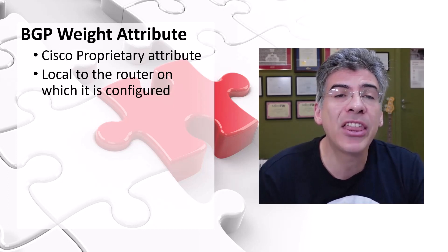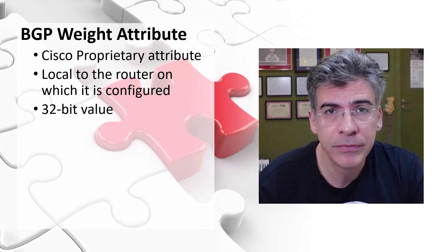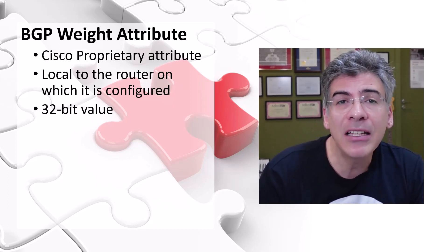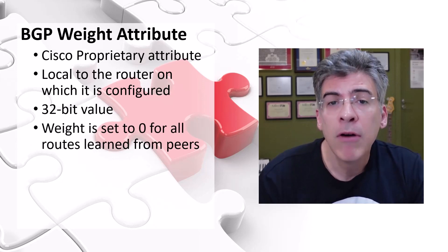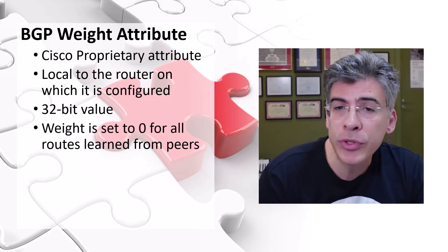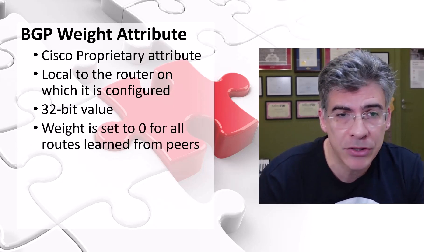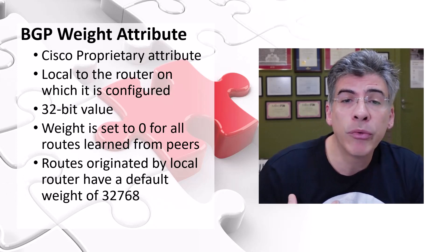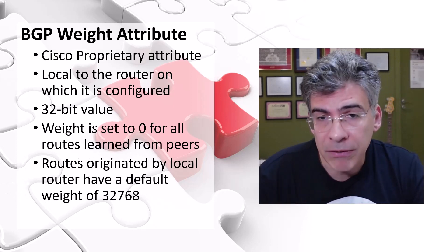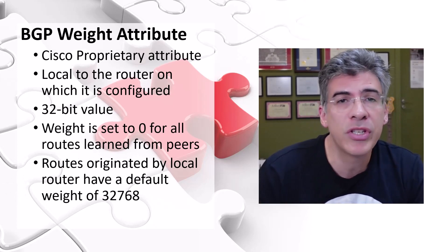The weight is a 32-bit value, and that value is set to zero for all routes that the router learns from its peers. For routes that the router originates itself, for example, local routes, static routes,